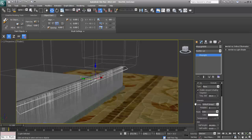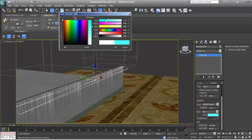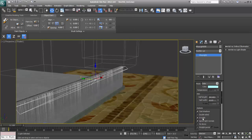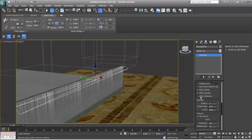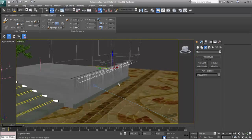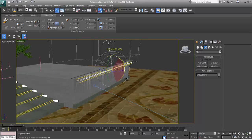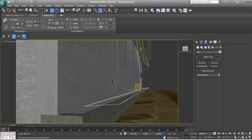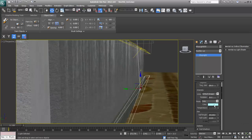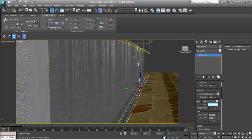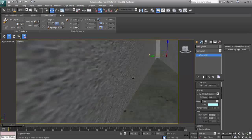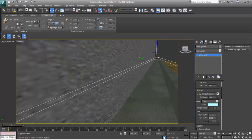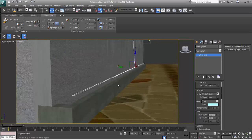The water light will be around intensity 15 and slightly blue in color to enhance the shading. Set it to invisible and enable affect reflection. I will make a copy and place this light.